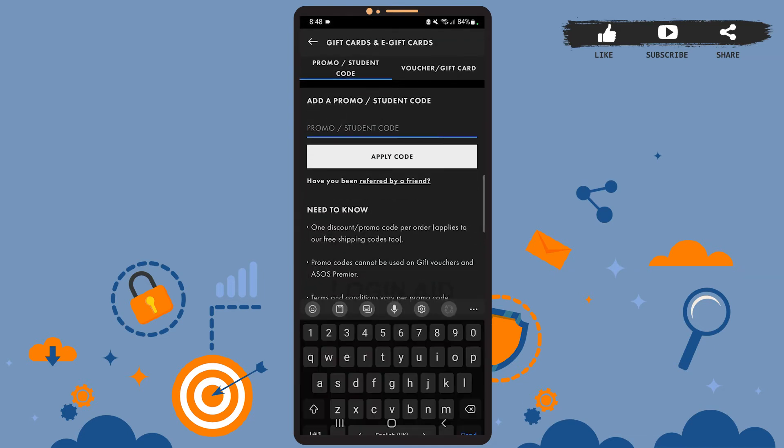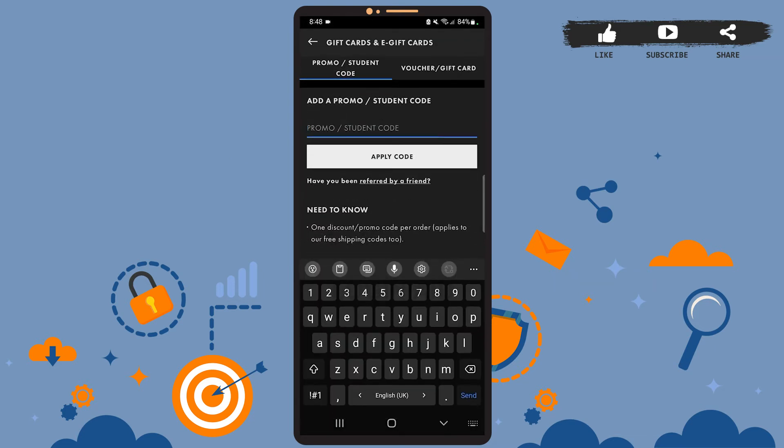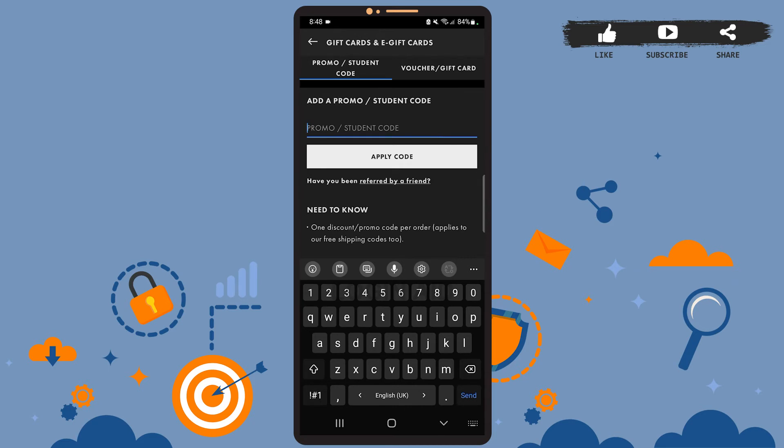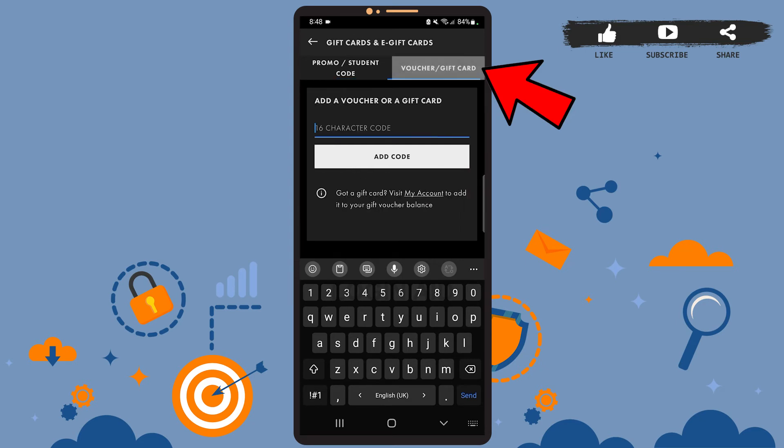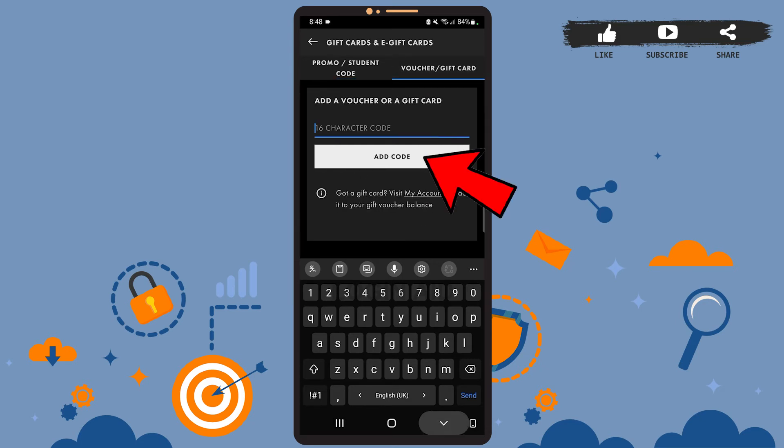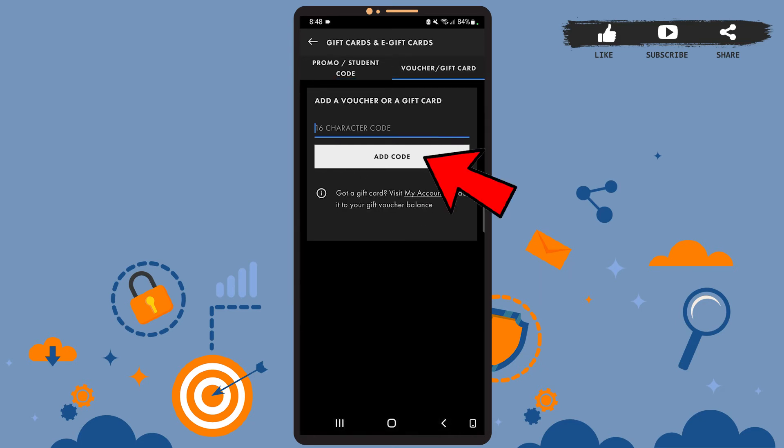If you want to use vouchers or gift cards, tap on where it says Voucher/Gift Card, enter the code here, and then tap on Add Code. Let's go back.